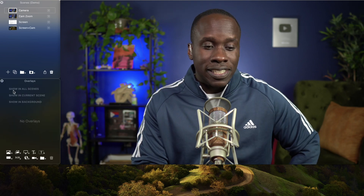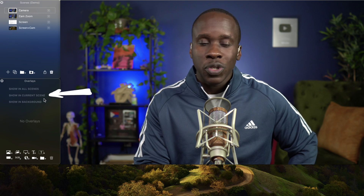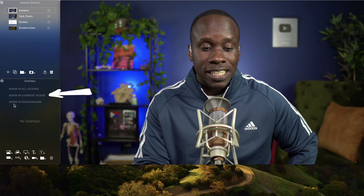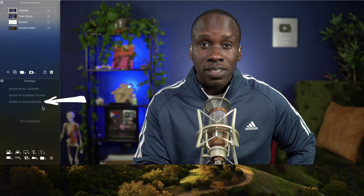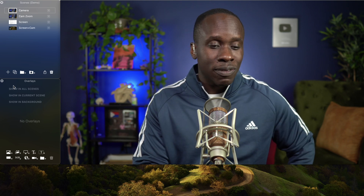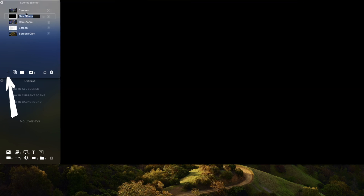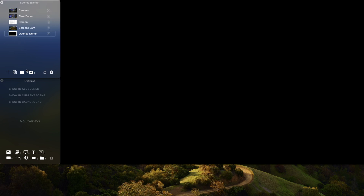In this window, you're going to see that we have the option to show in all scenes, show in the current scene, or show in background. We're going to explore all of these. What I'm actually going to do is start by creating a new scene, and I'm going to call this Overlay Demo. I'm going to move it down, and then I'm going to create my first overlay, and that's going to be a shape overlay.